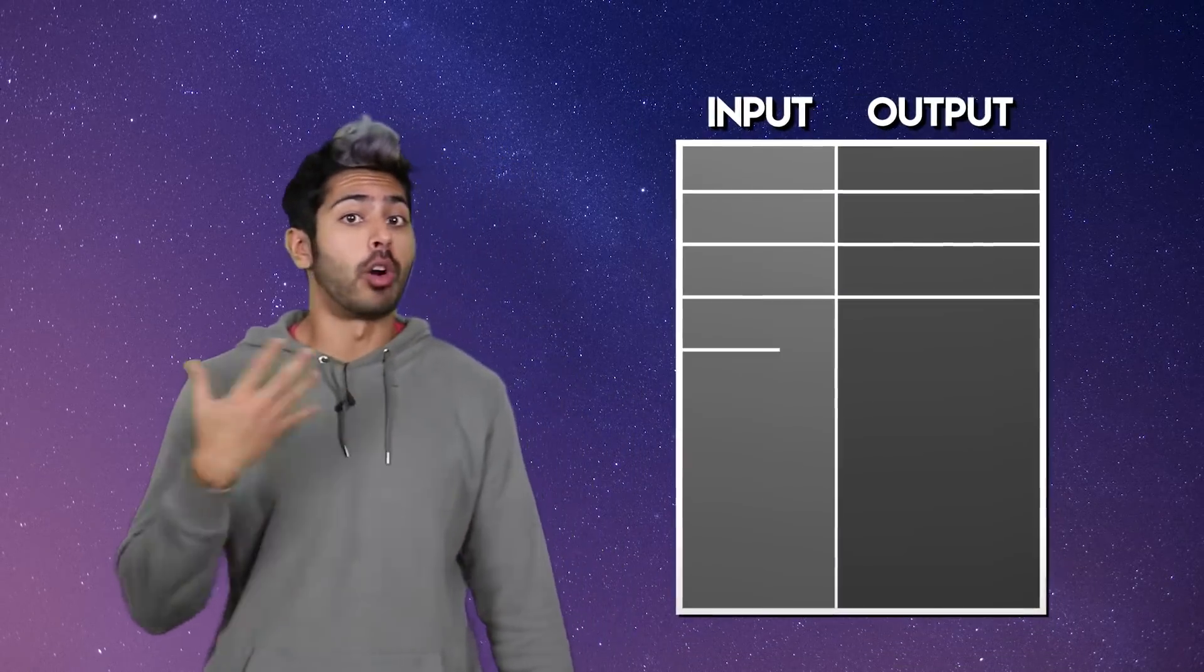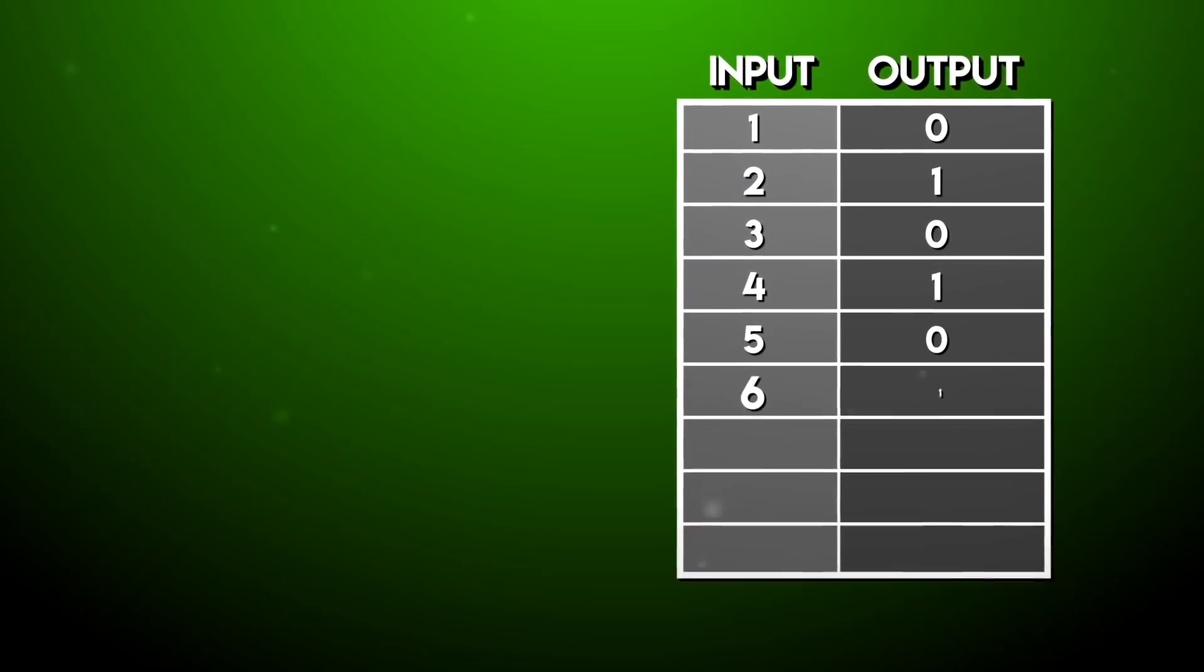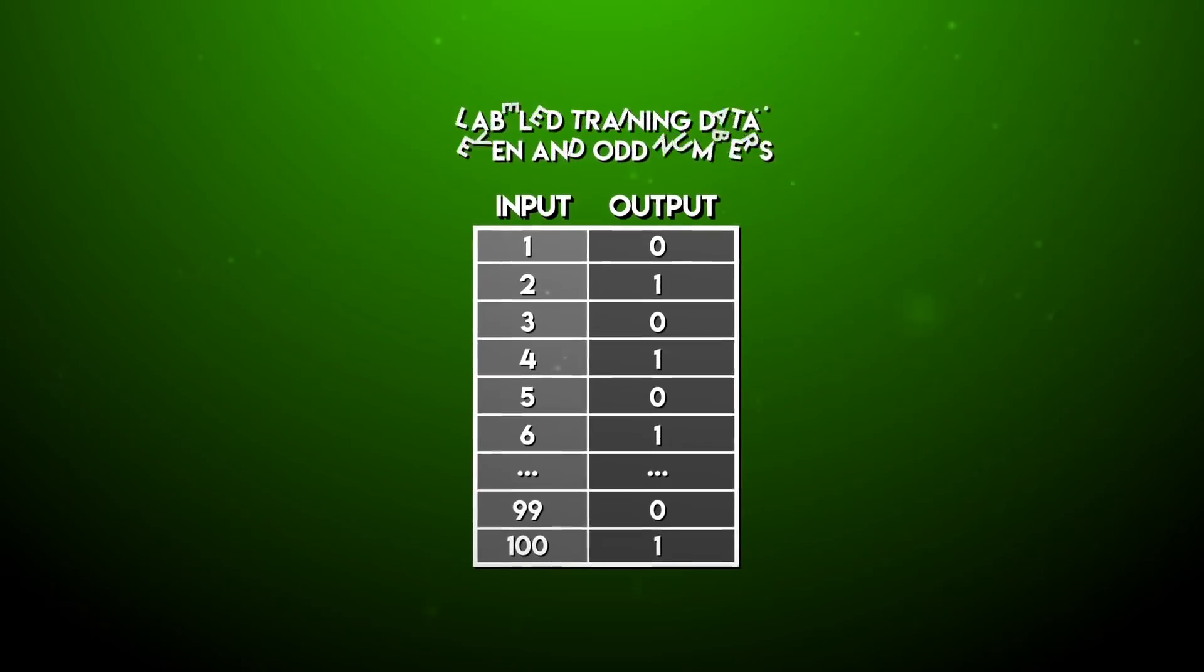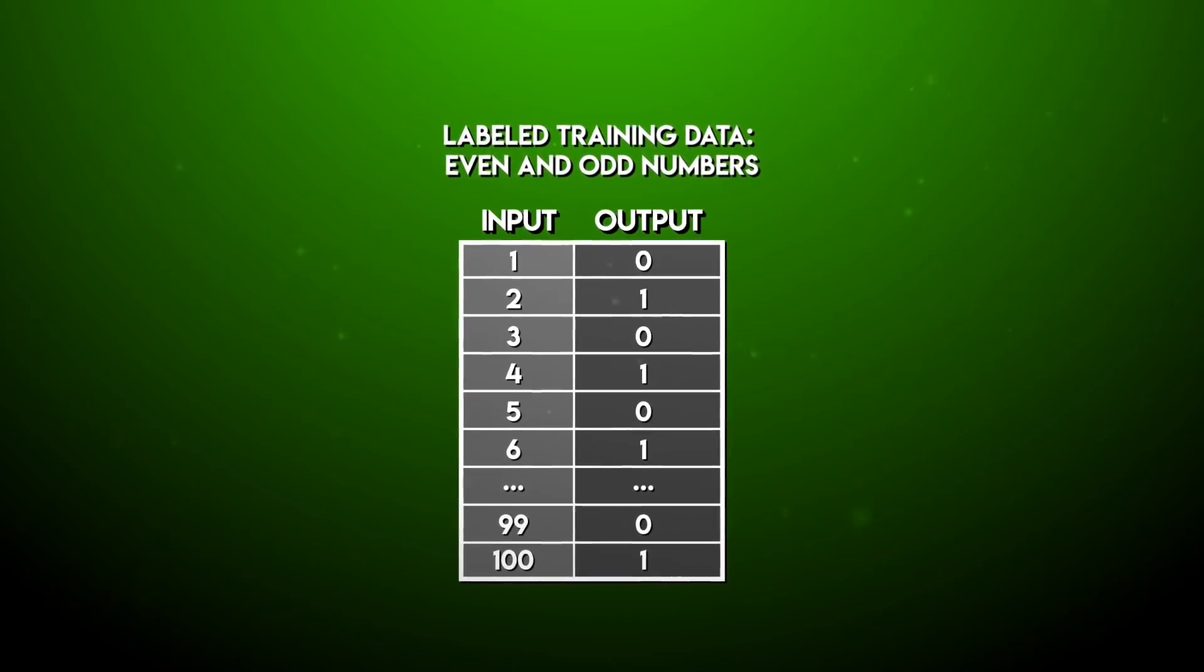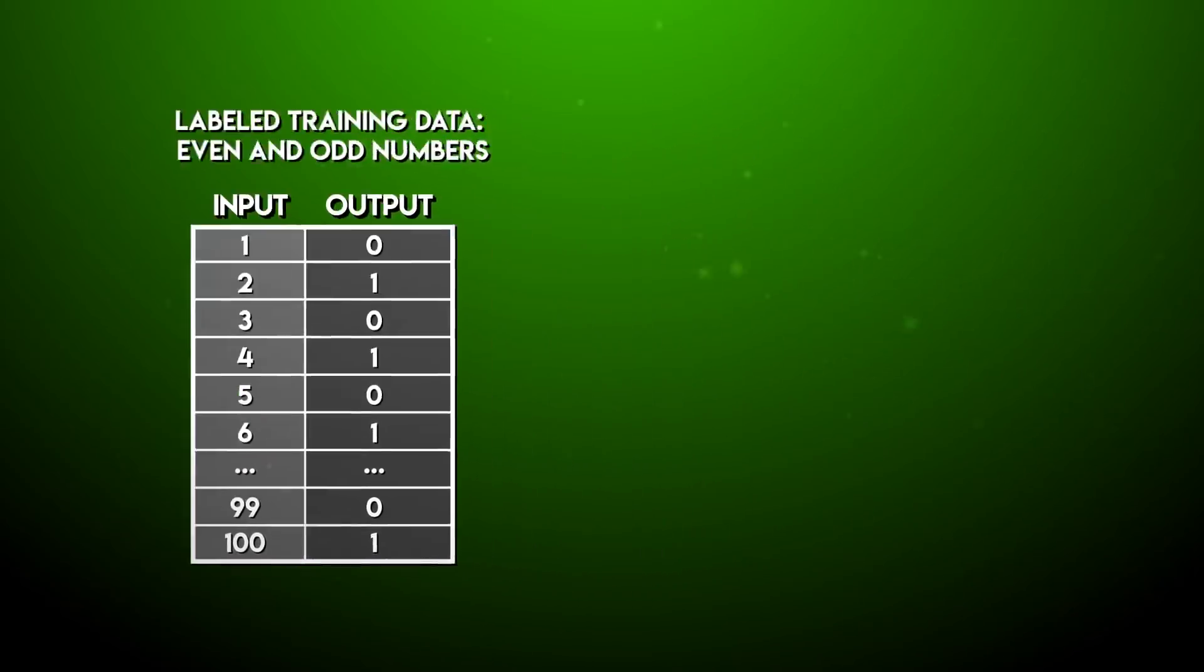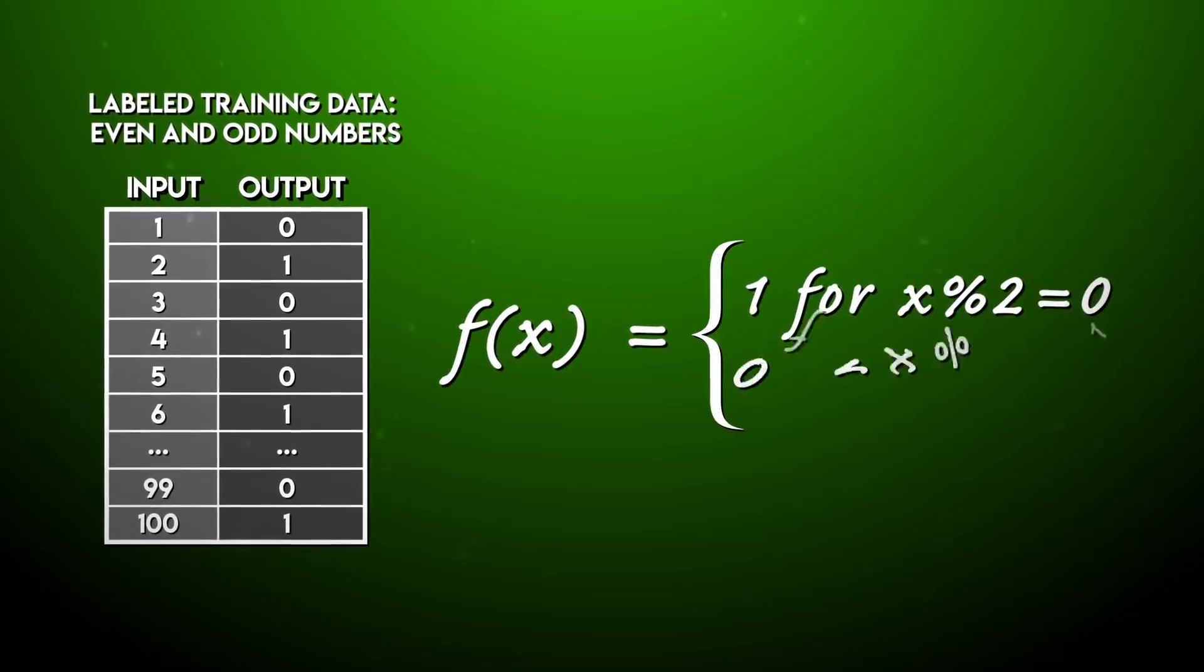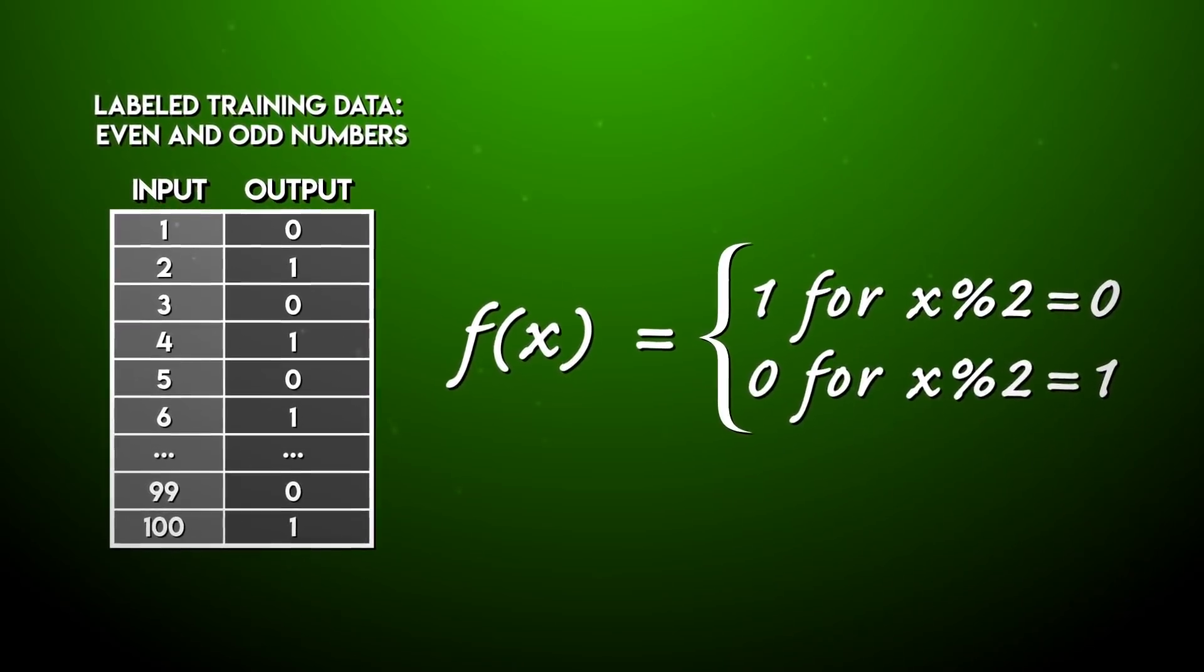Deep learning works really well with labeled data sets. That's because there is always a function that represents the relationship between both columns. It's easy to conceptualize this if our data set is numeric, like if our input data was a bunch of numbers and the labels defined whether or not that input data was an even number or an odd number.